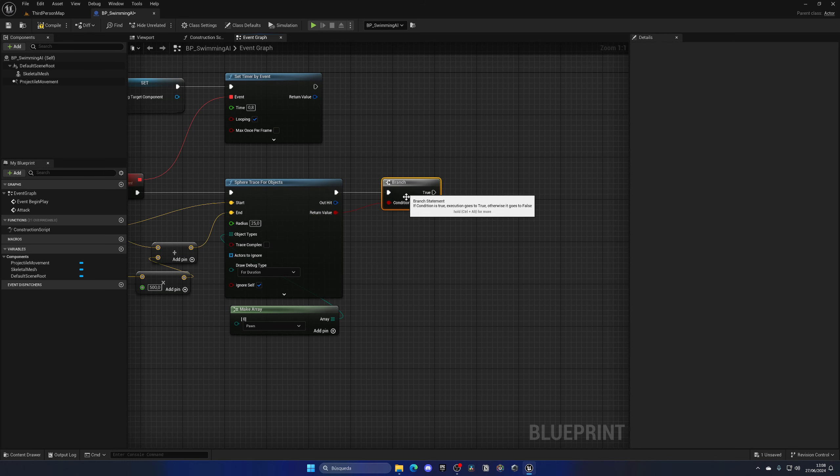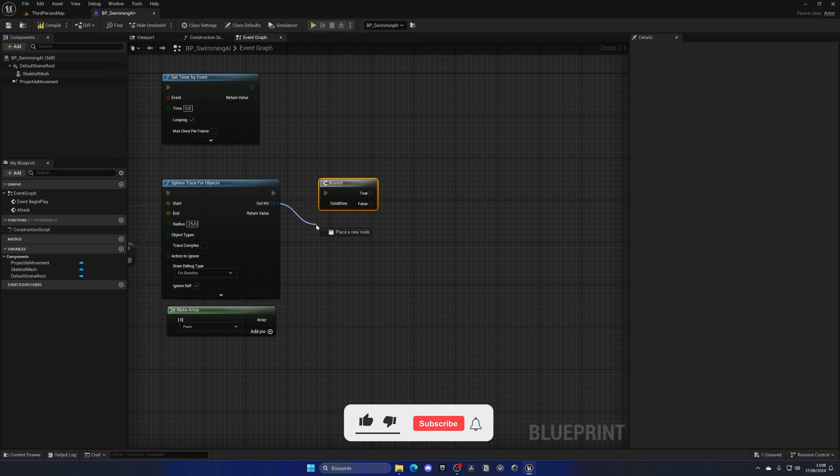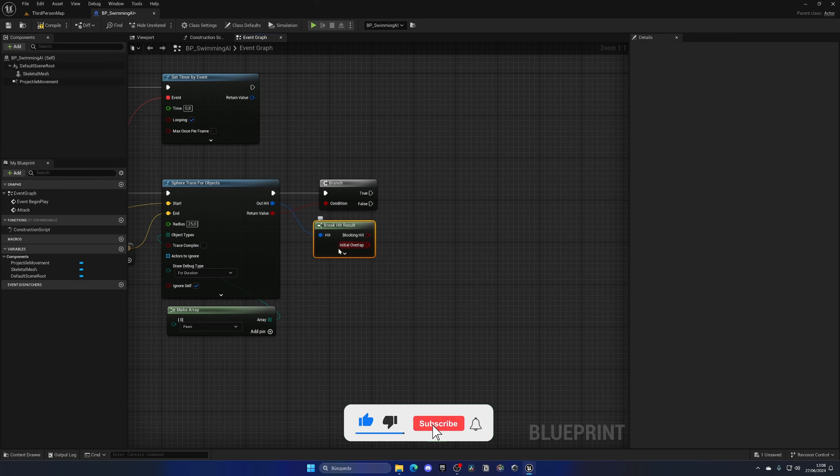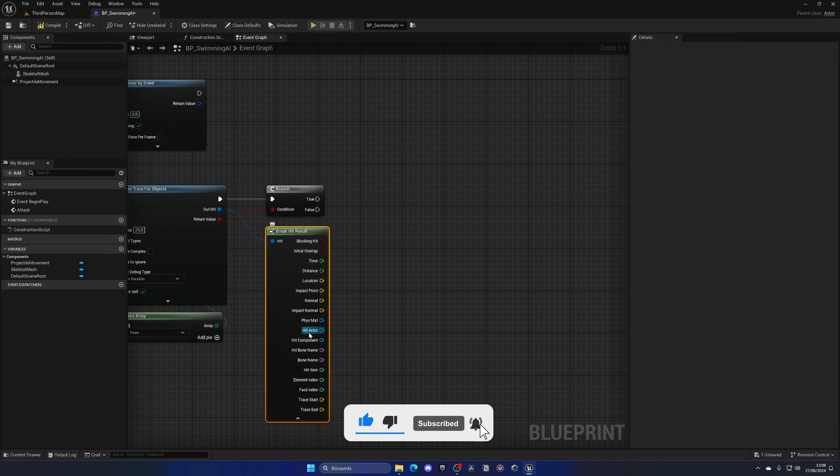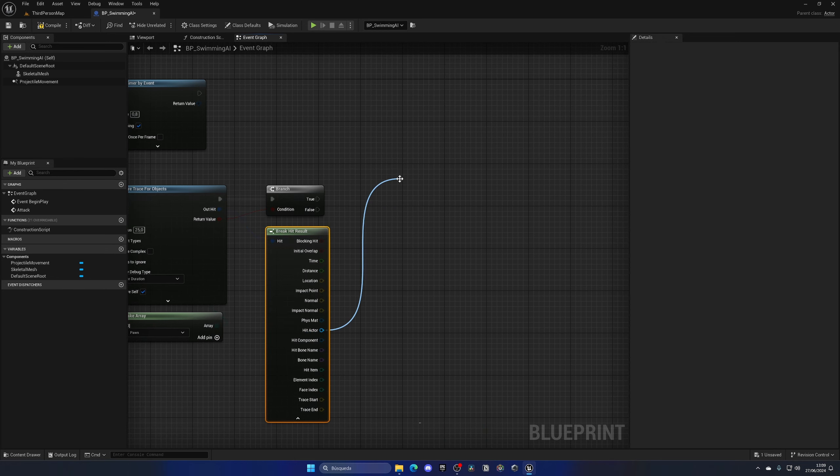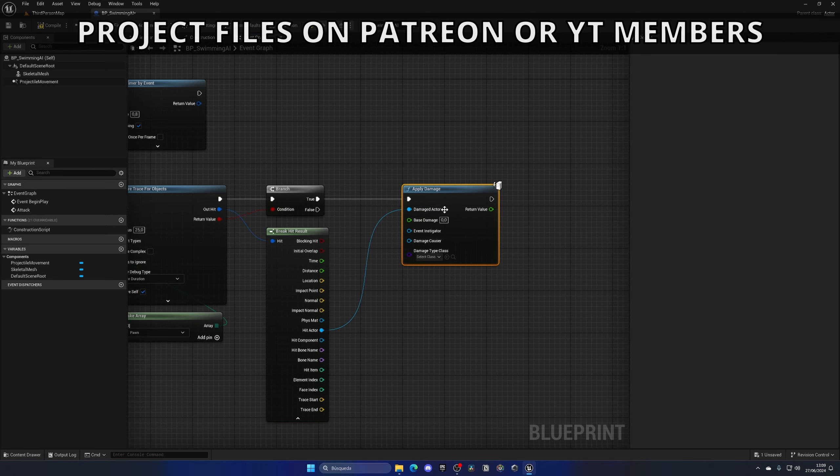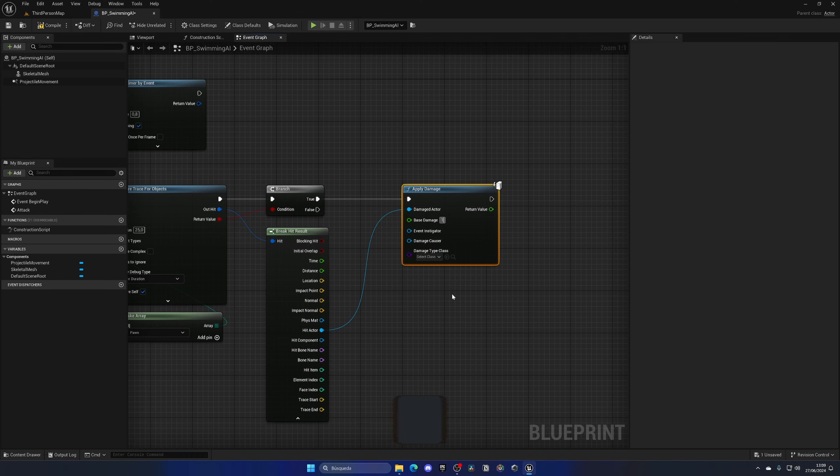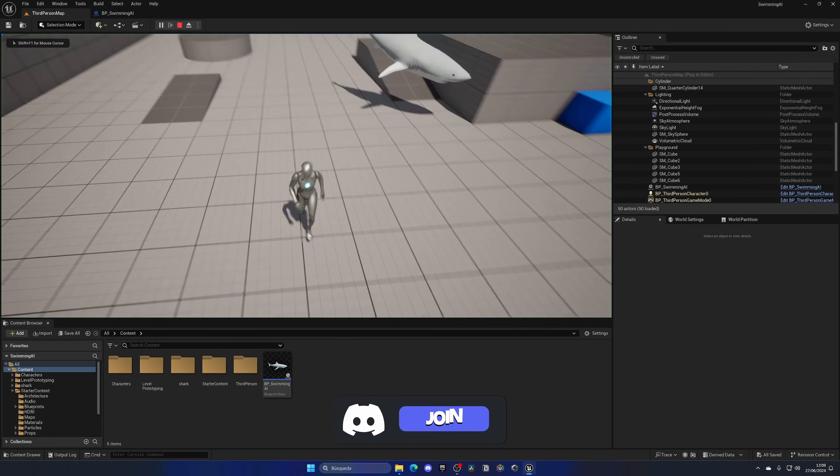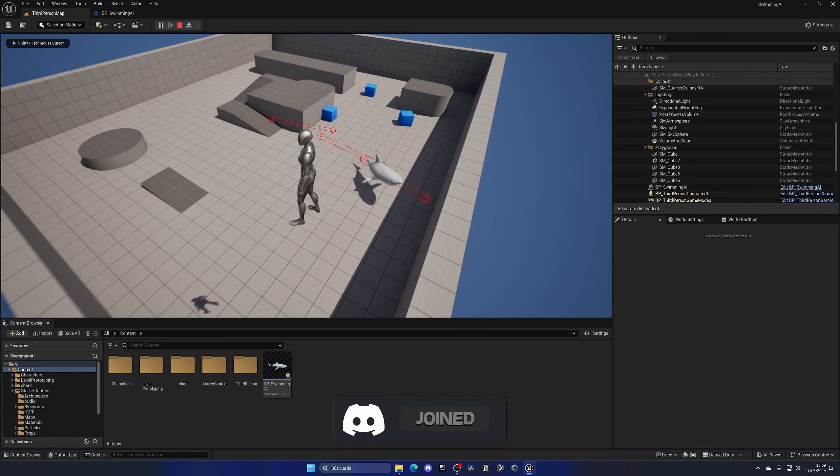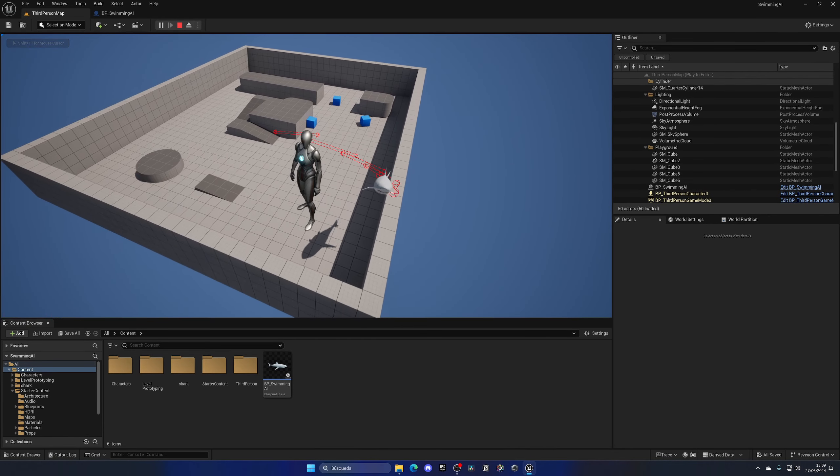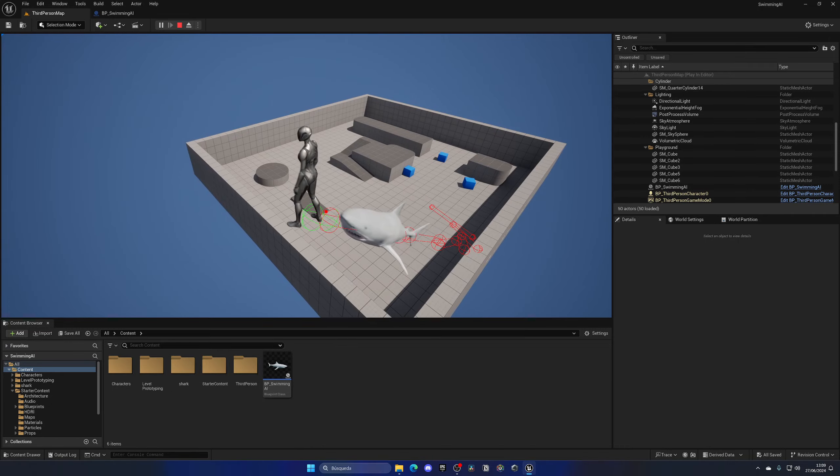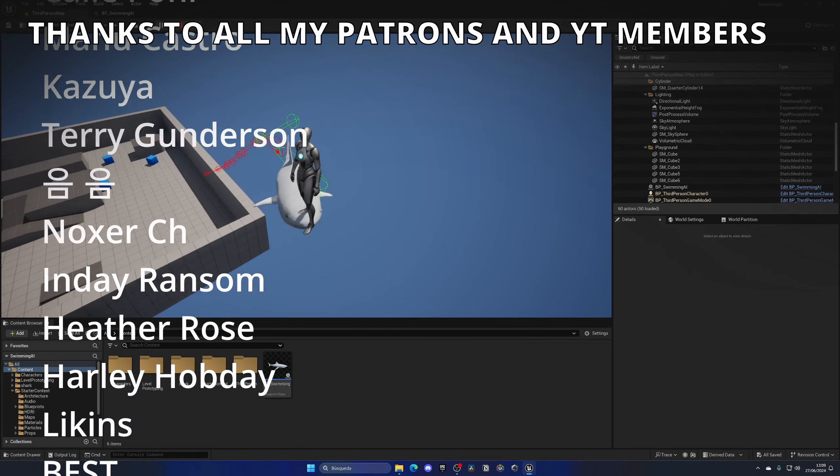We need to make sure to add a branch here so we will only continue and deal damage if we've detected something. If so, we will get the break hit result and just apply damage to the hit actor. Unreal has this really cool node to apply damage, just like 10. With that said, the AI will also deal damage to my player. I don't have a health system set up in my player right now, but if I would have that system, everything would connect and work.